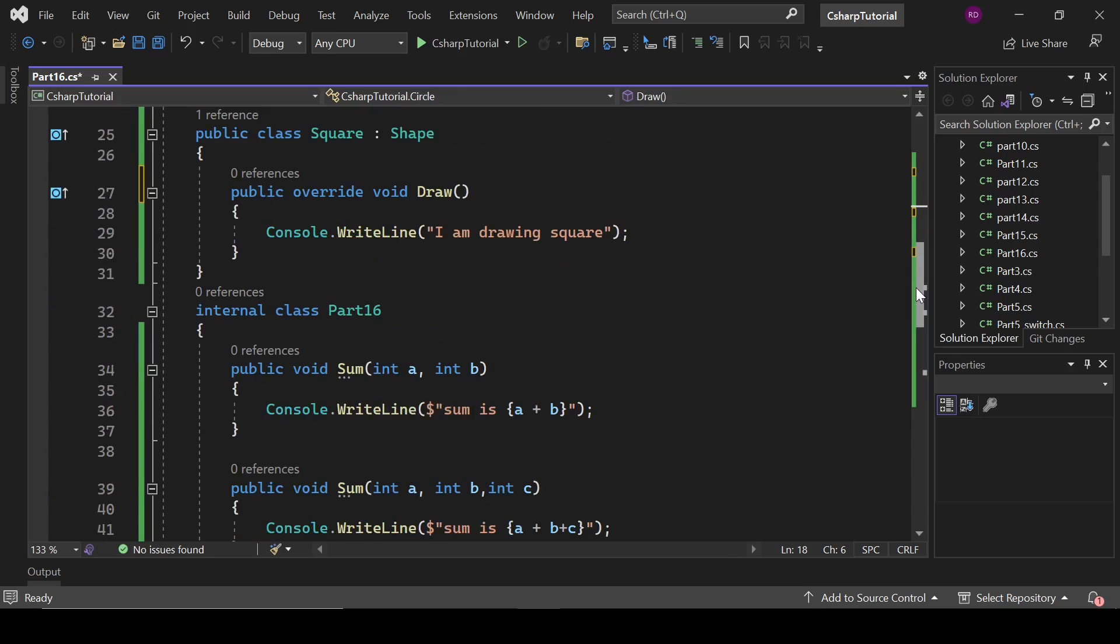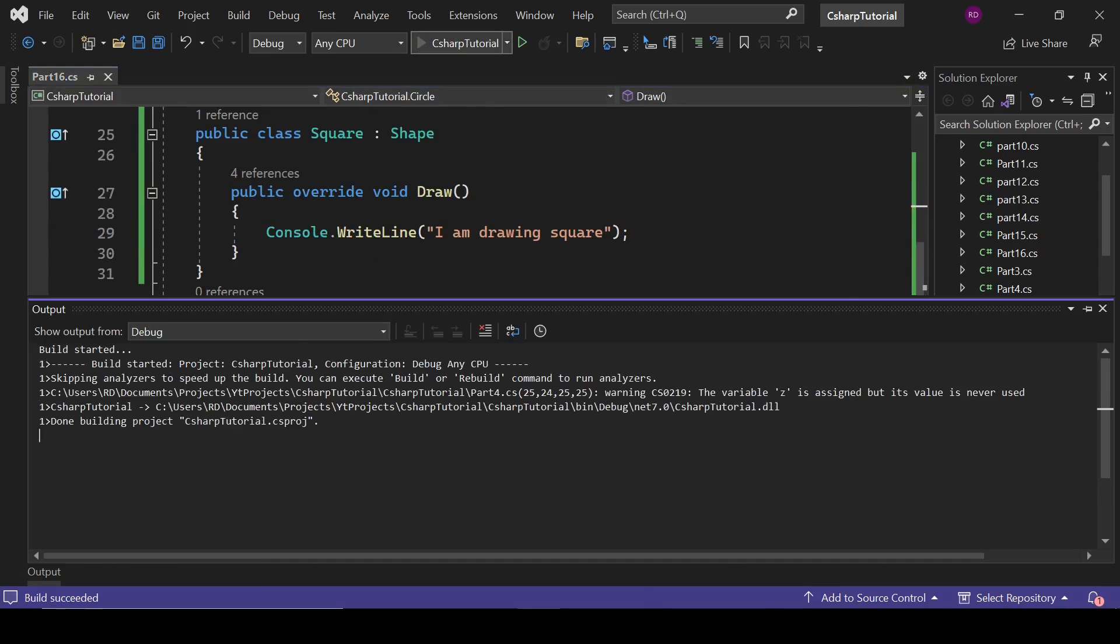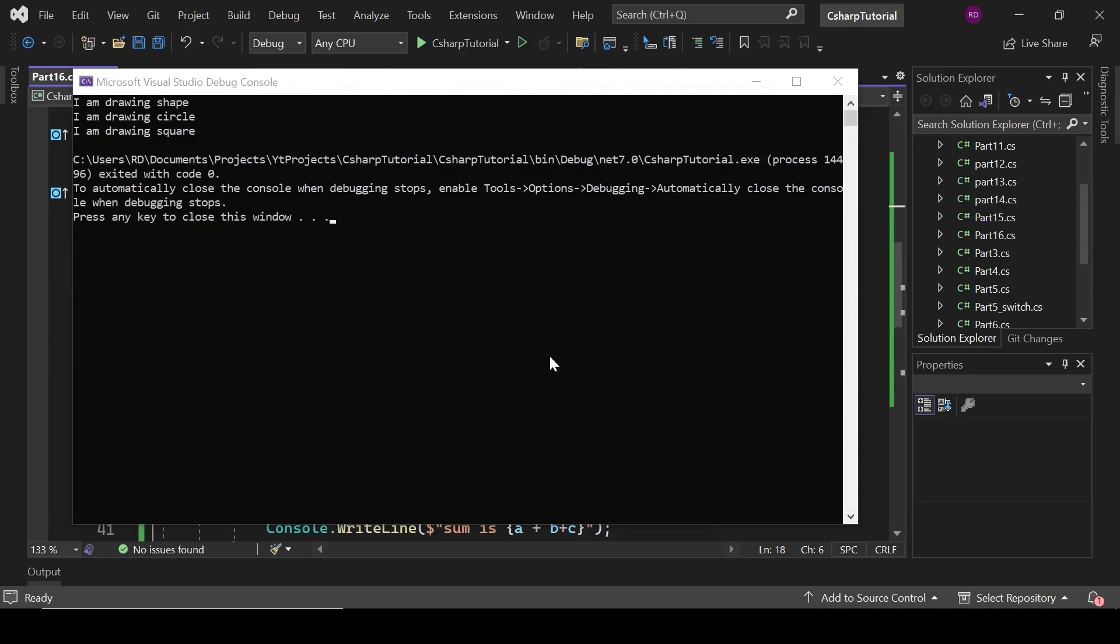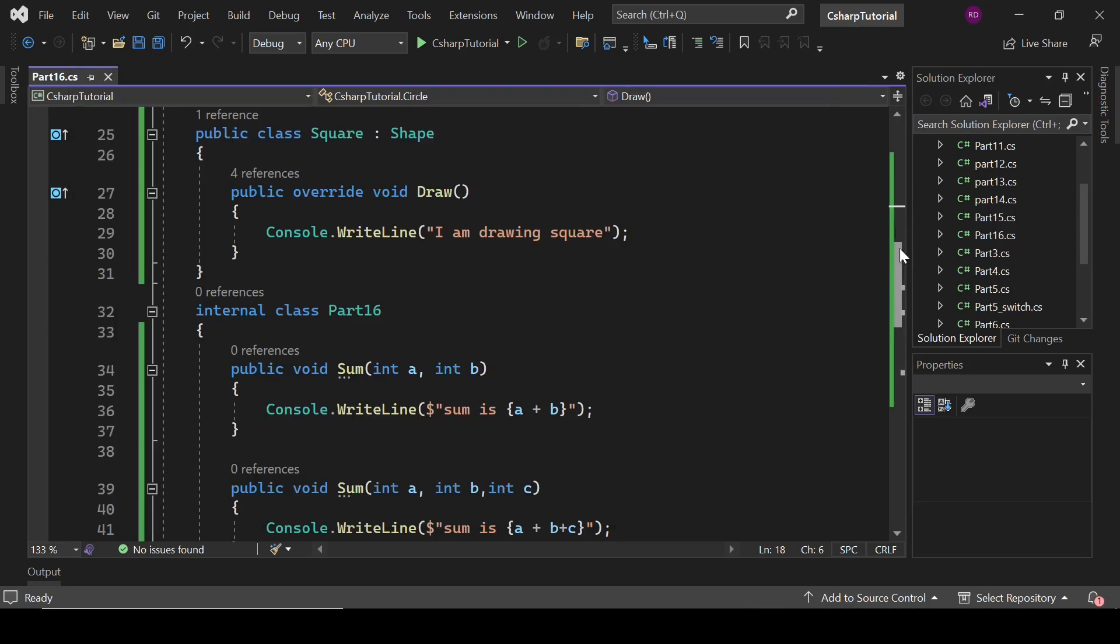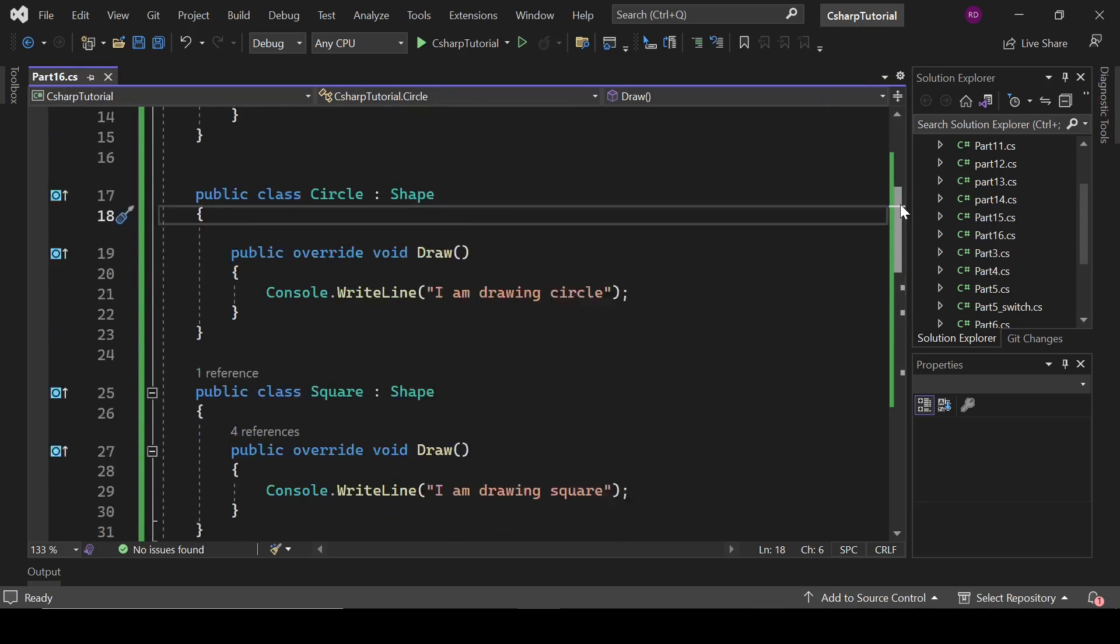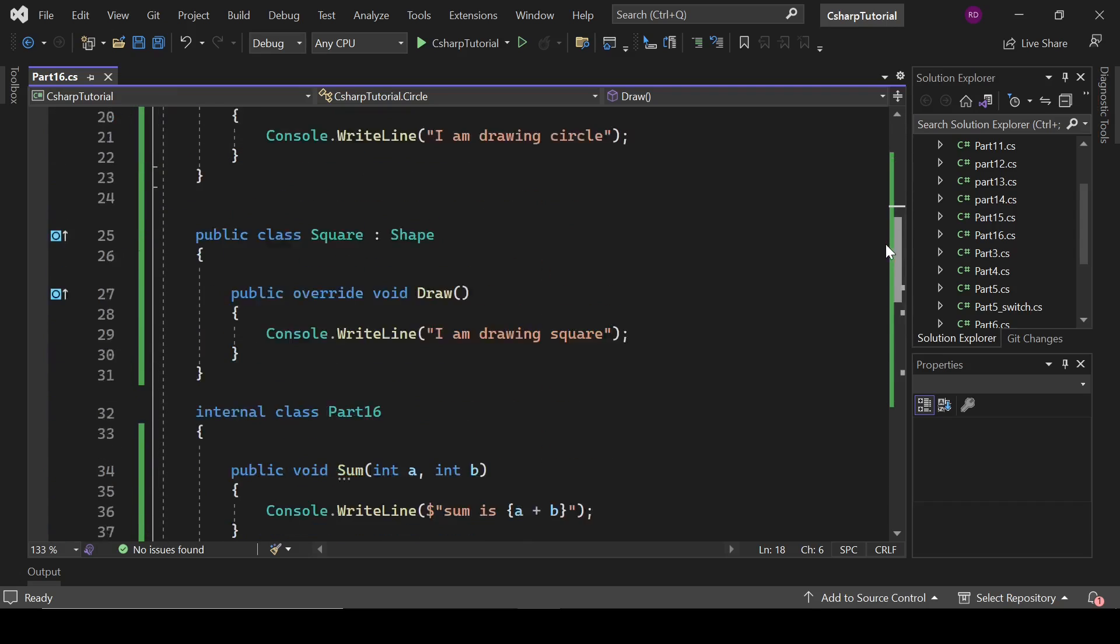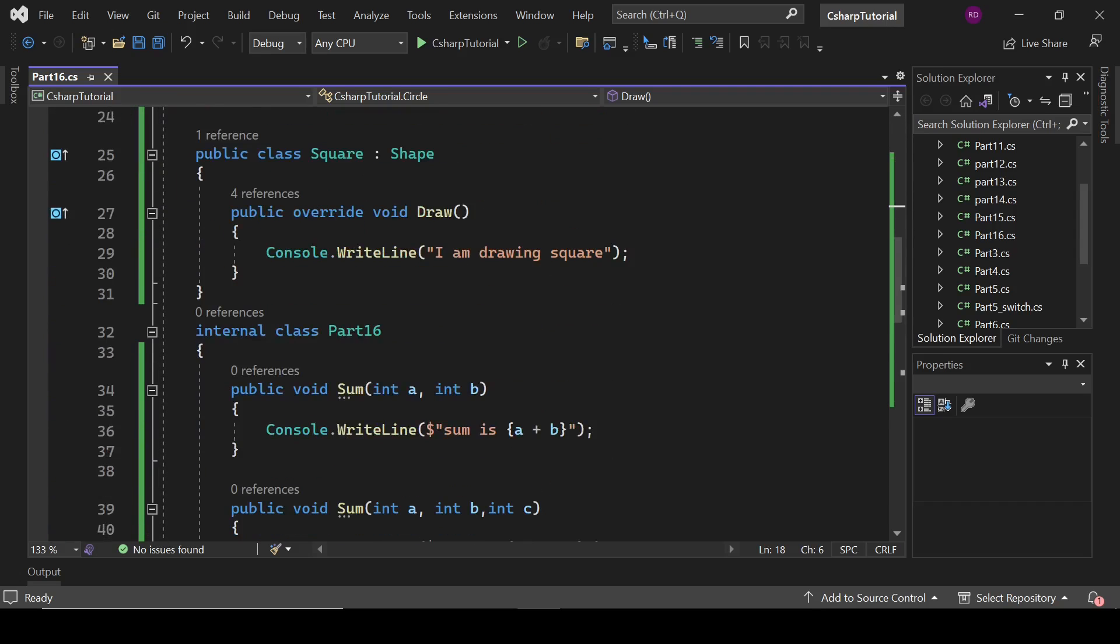Let's run this program and let's see. So now we have desired output. I am drawing shape, I am drawing circle, I am drawing square. So that's all about method overloading and method overriding.